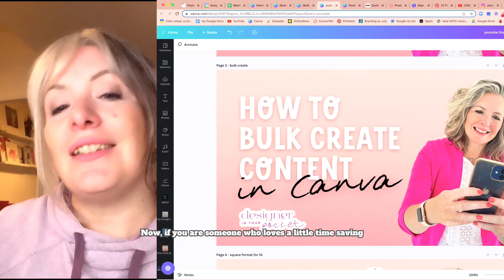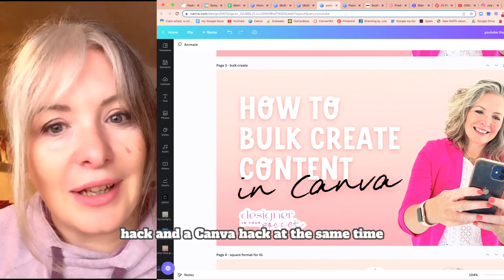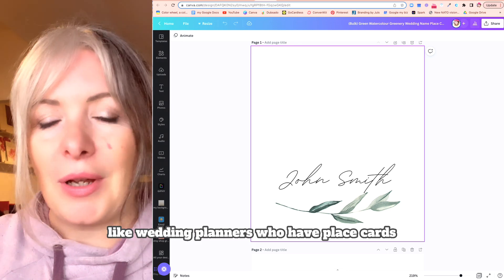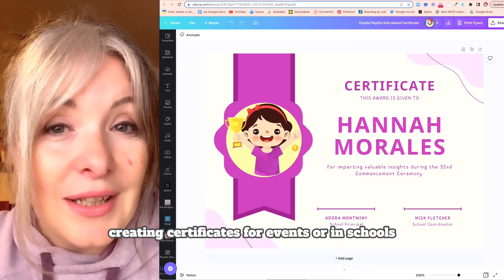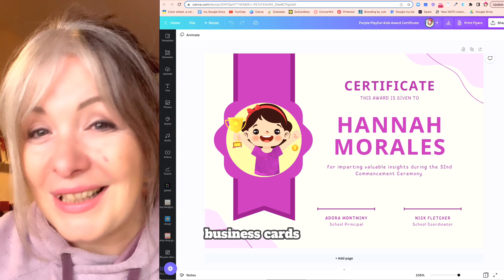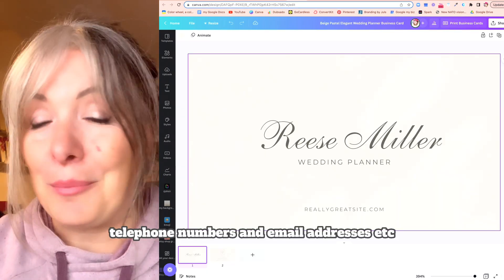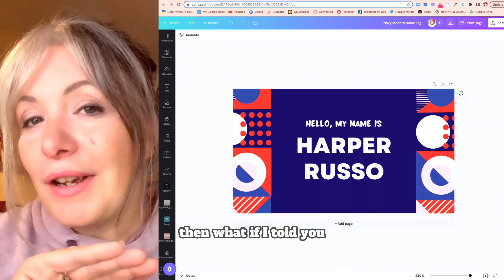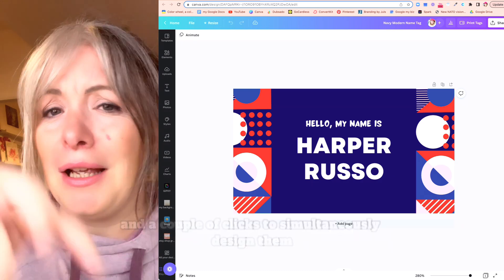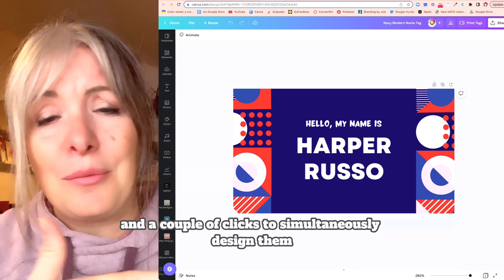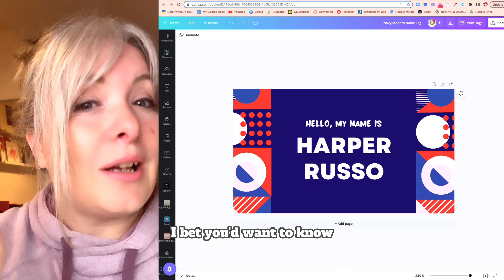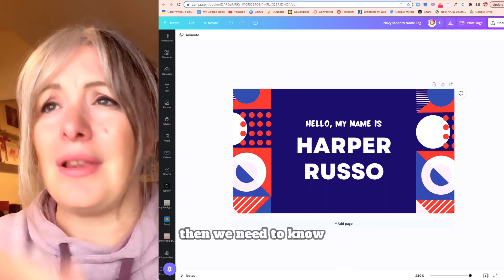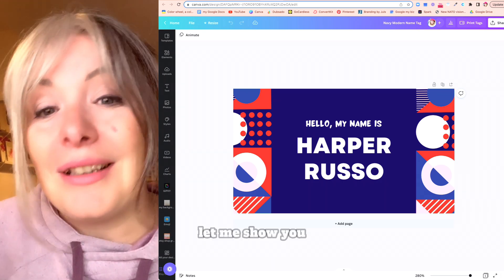If you are someone who loves a little time-saving hack and a Canva hack at the same time, then listen up. If you have to do a lot of bulk creations in your designs — like wedding planners who have place cards, creating certificates for events or in schools, business cards where you have lots of different names, telephone numbers and email addresses, name tags at conferences — then what if I told you there's a way you can import all that data and in a couple of clicks simultaneously design them without any effort? None of us have enough hours in a day, so let me show you.